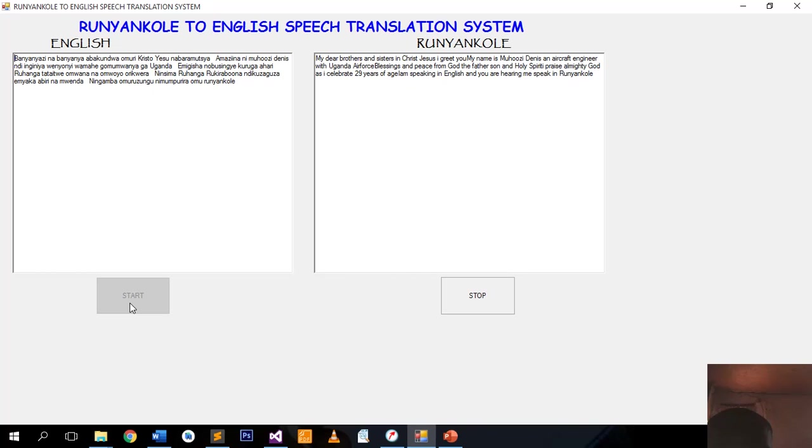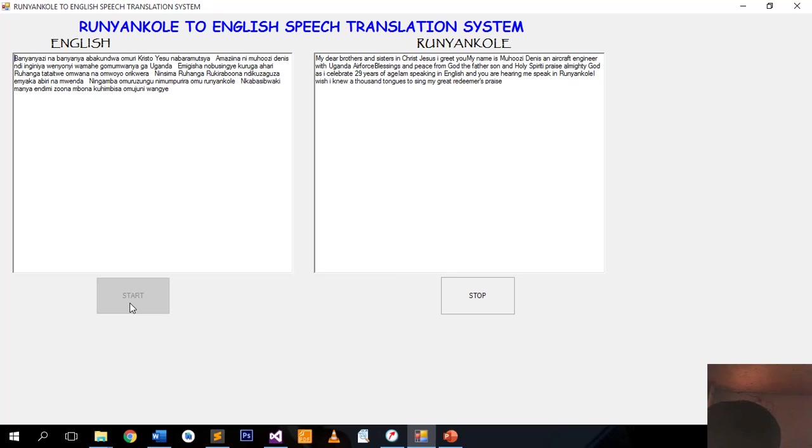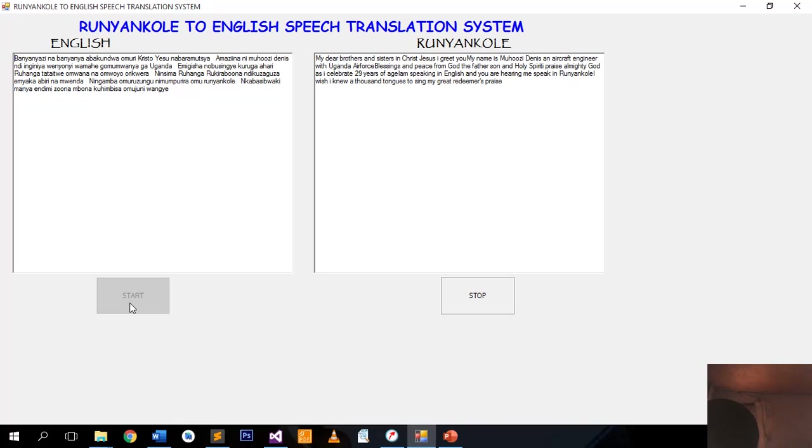I'm speaking in English and you're hearing me speak in Runyankole. I wish I knew a thousand times to sing my great Redeemer's praise. This development was achieved in 2016 as my final year project at Bruce Temer University.